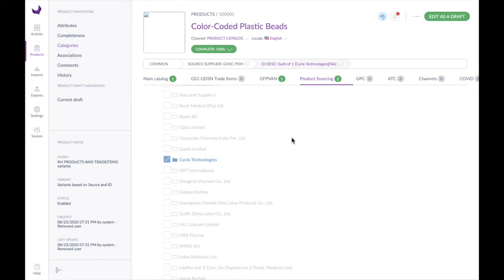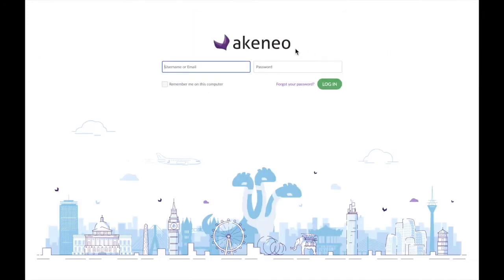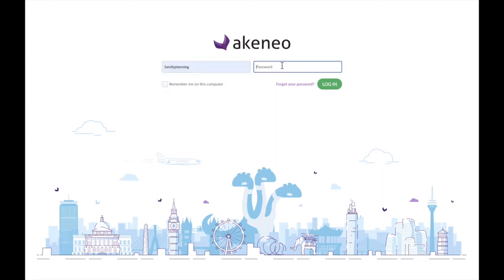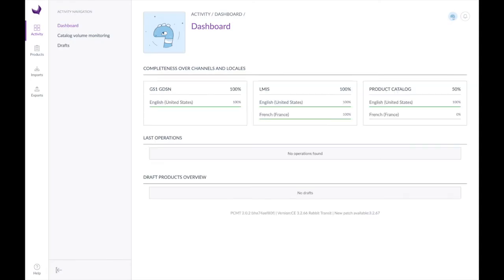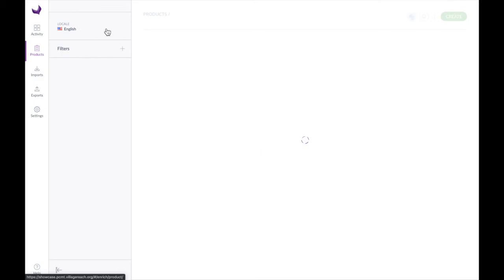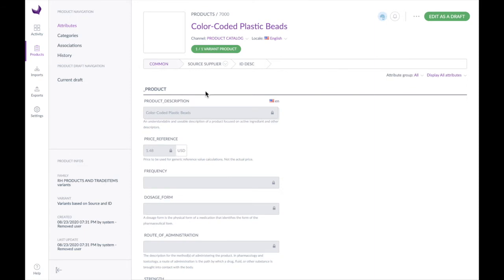Now let's make a change to this product. In order to do that, I'm going to log out of the administrator account and log back in under a more restrictive user — let's log in as family planning. Now we'll go find that product. Here's our color-coded plastic beads, and if we want to change the definition of this product, we're going to go up here to the Edit as a Draft button and click on that.